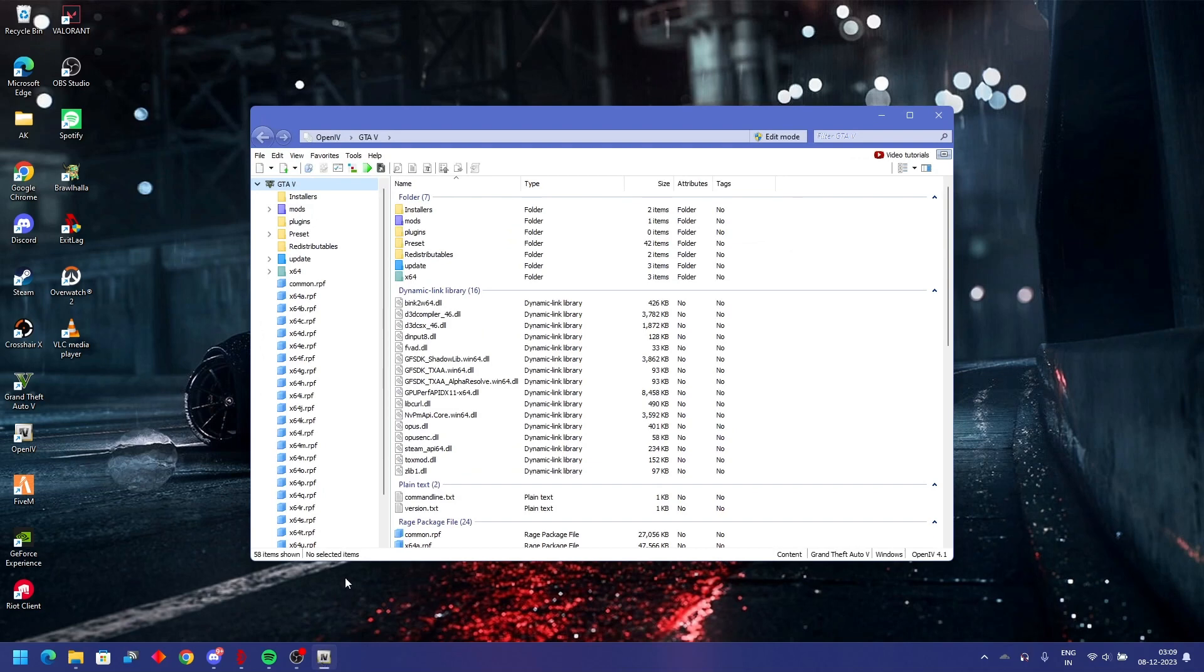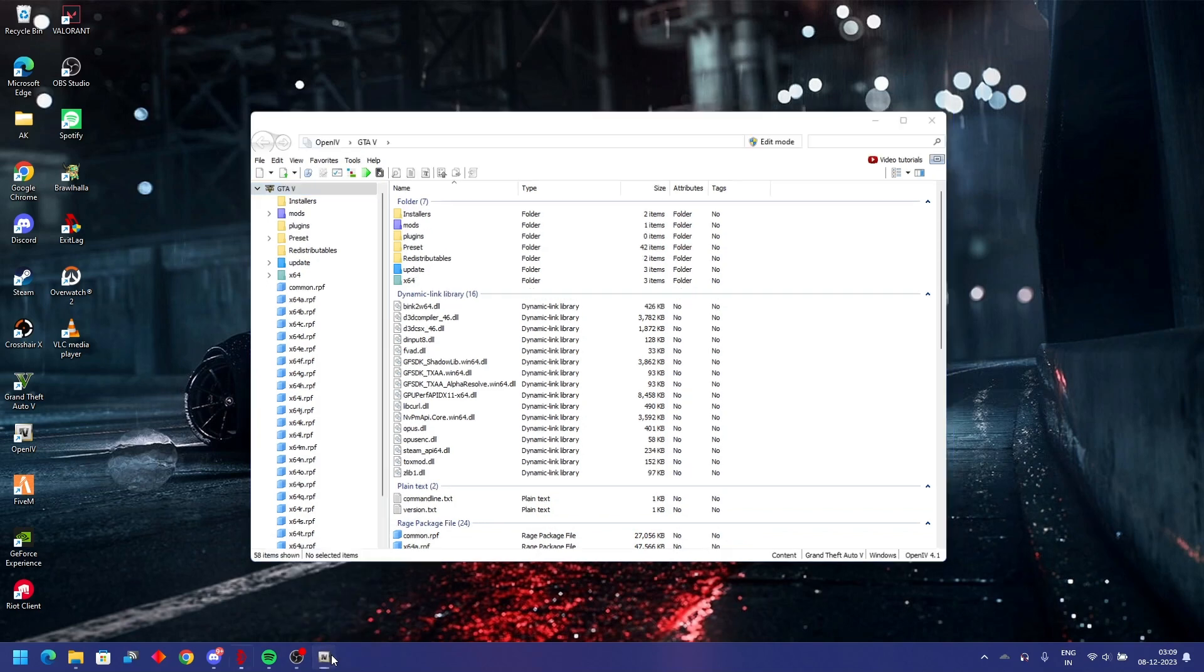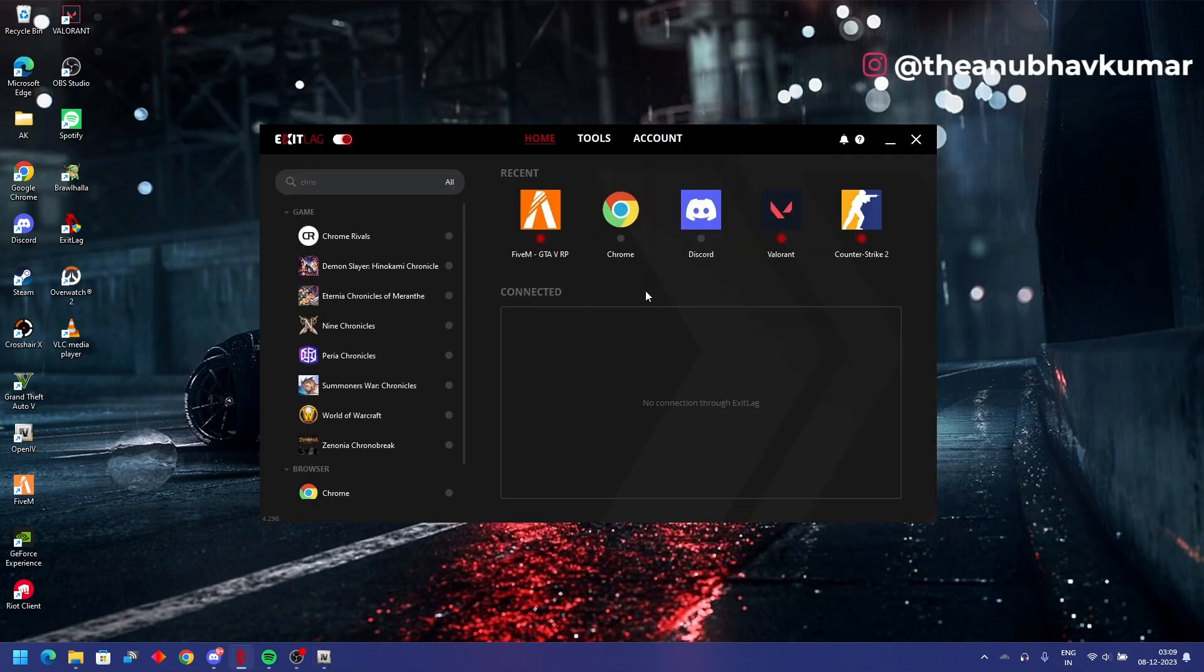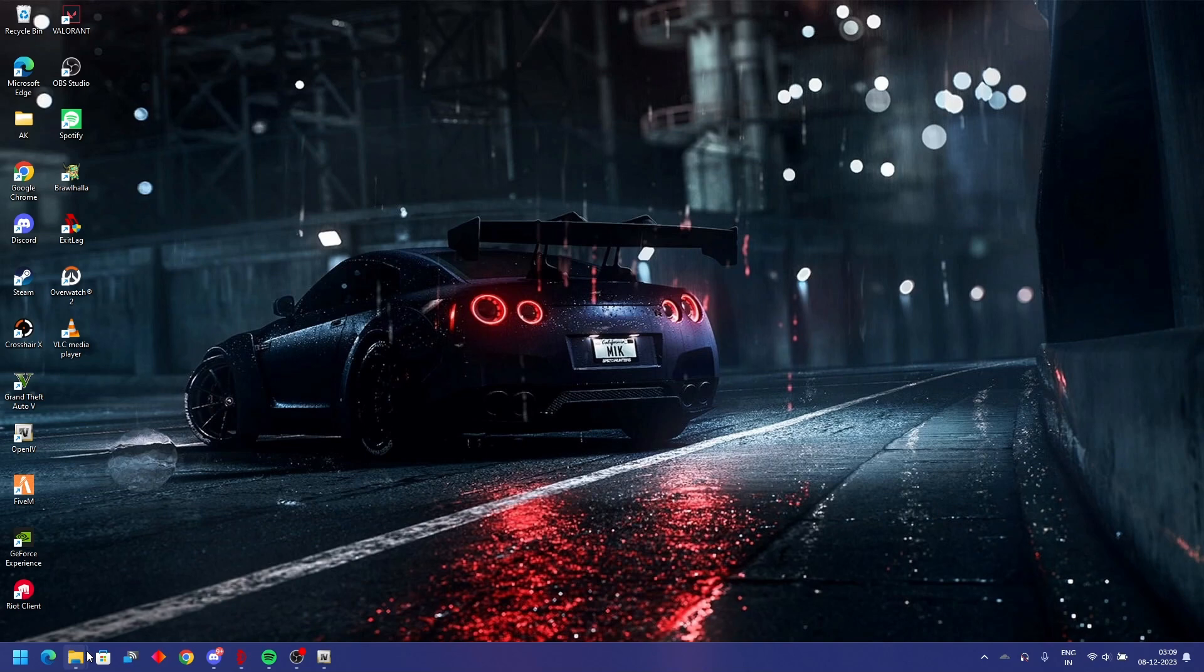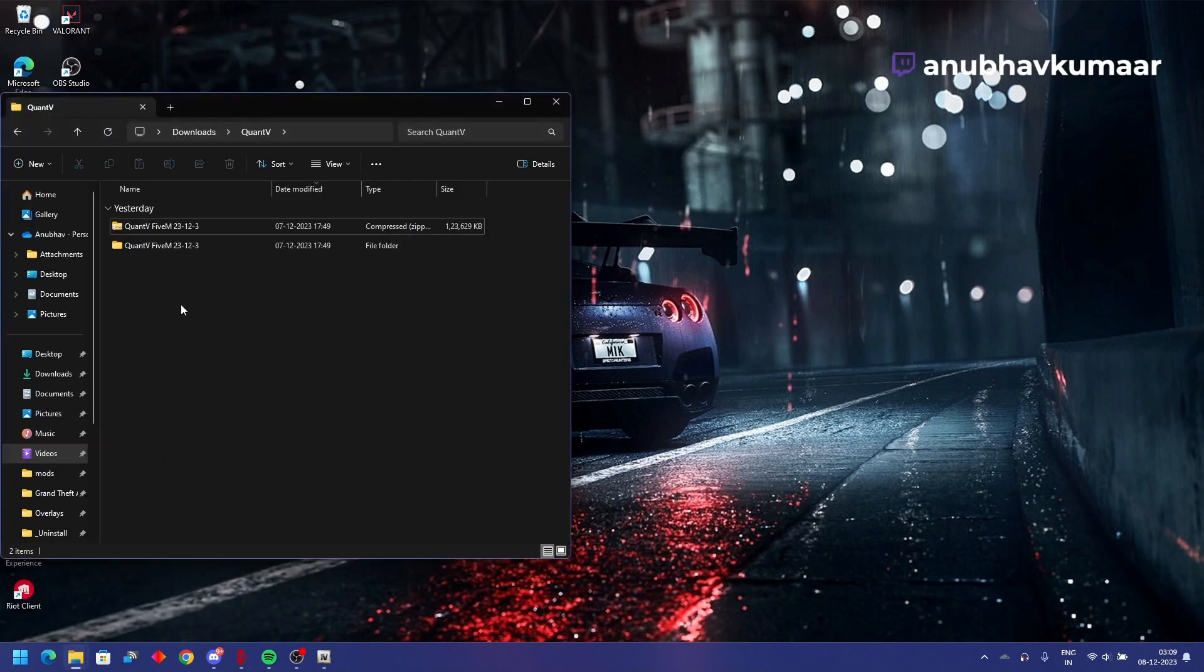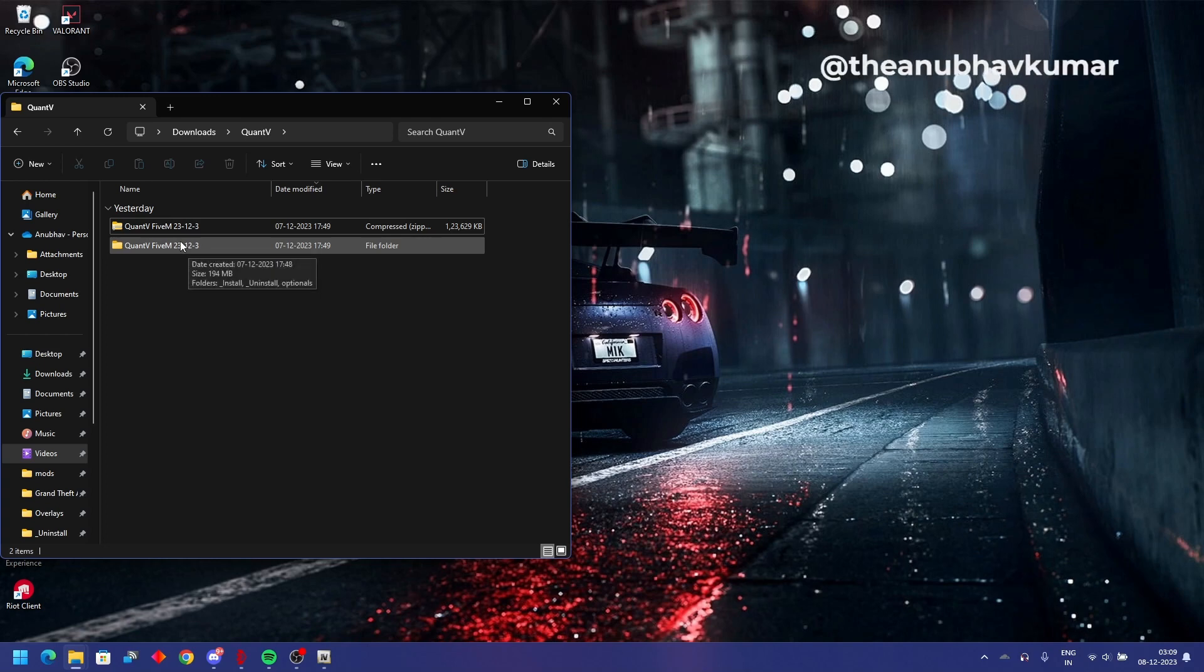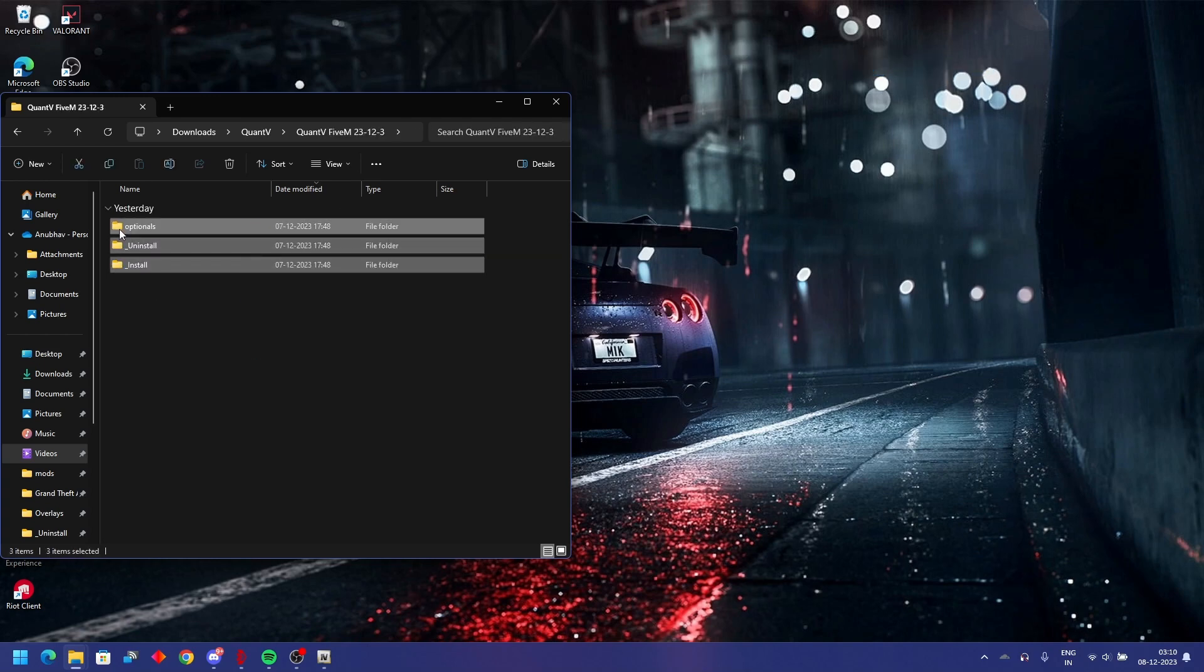OpenIV, the link will be in the description. You need to have your files ready and unzipped. This is my QuantV, I have extracted it. Here are the links.